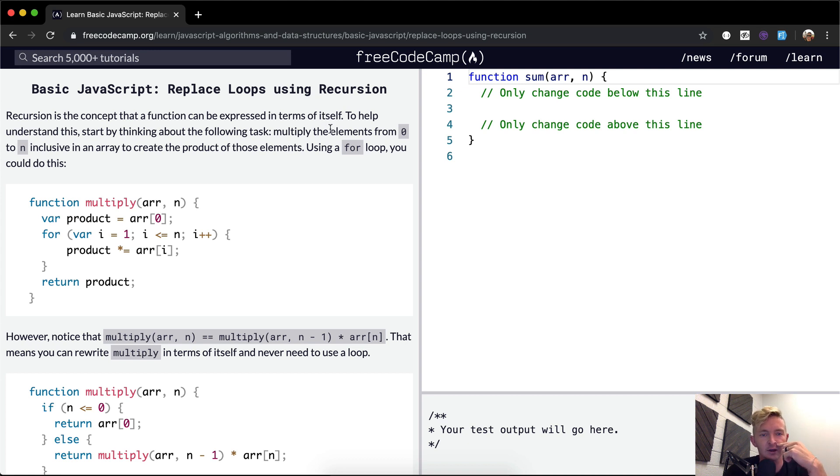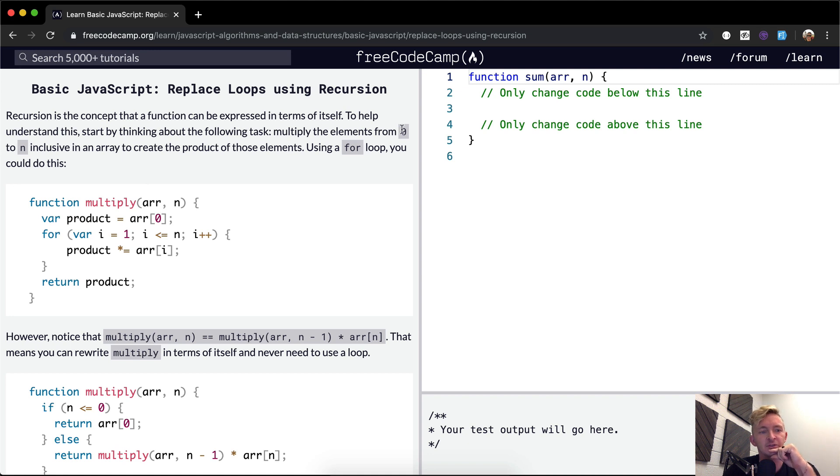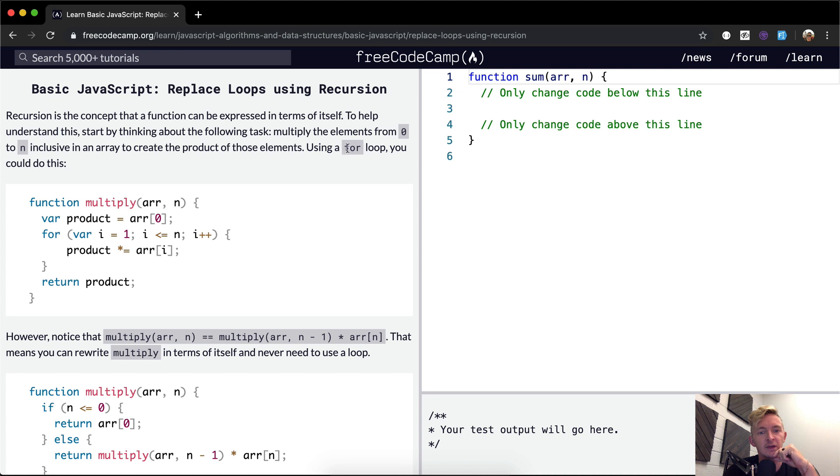To help understand this, start by thinking about the following task: multiply elements from 0 to n inclusive in an array to create the product of those elements using a for loop. You could do this.